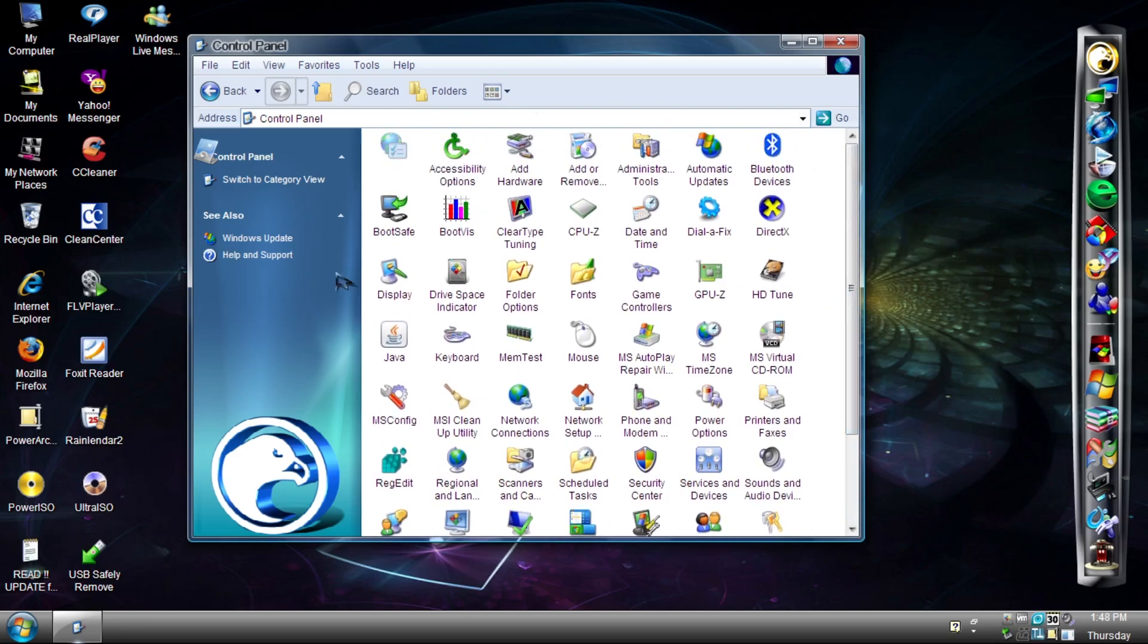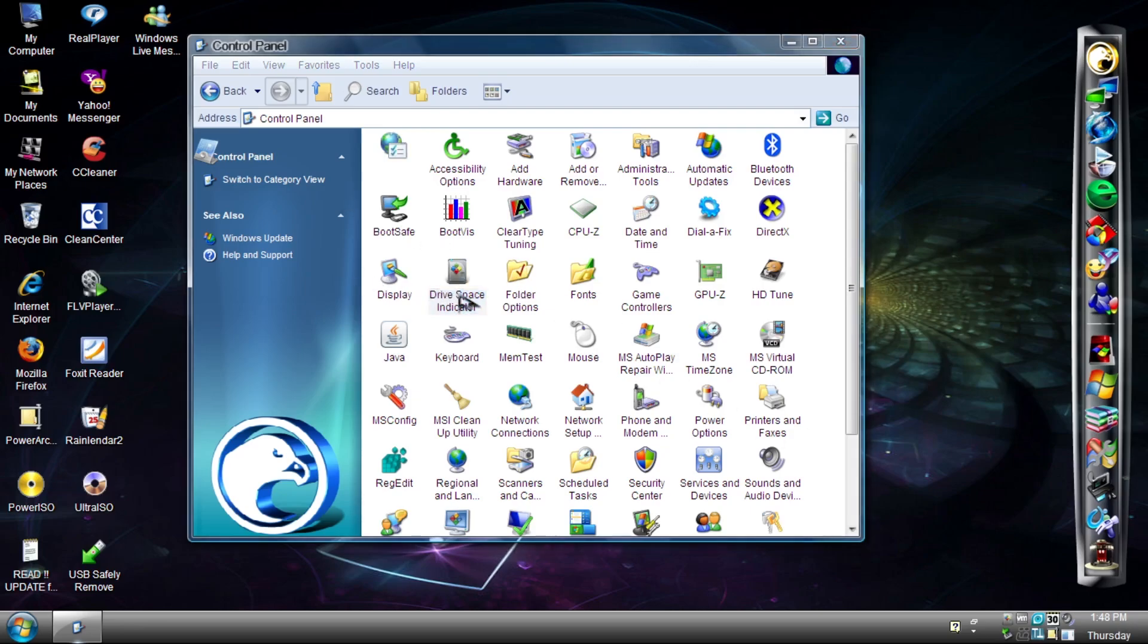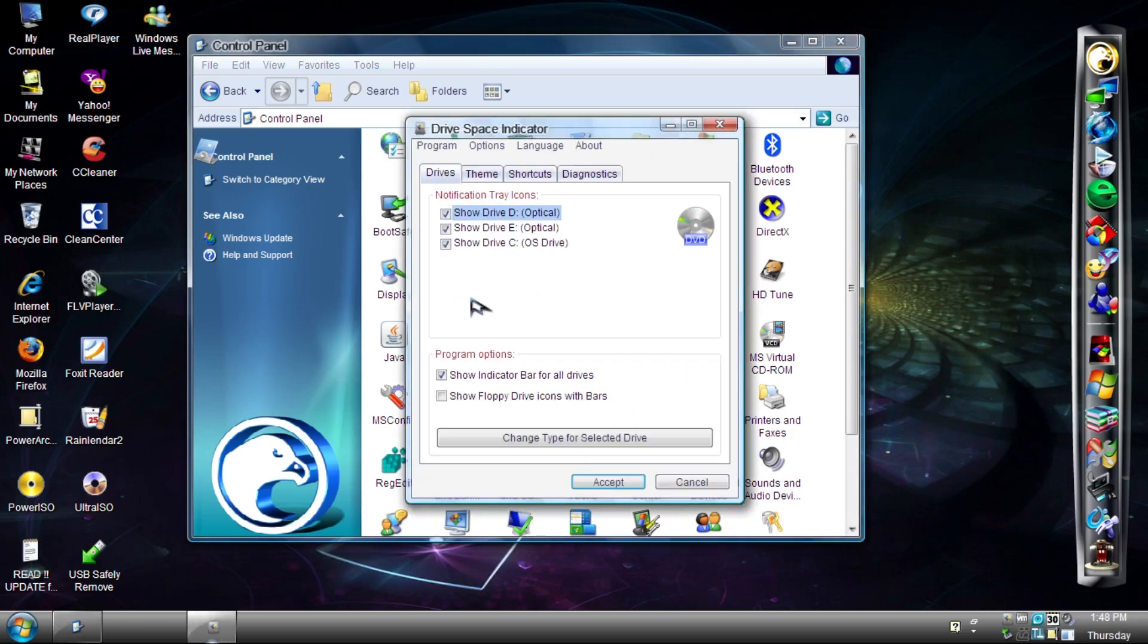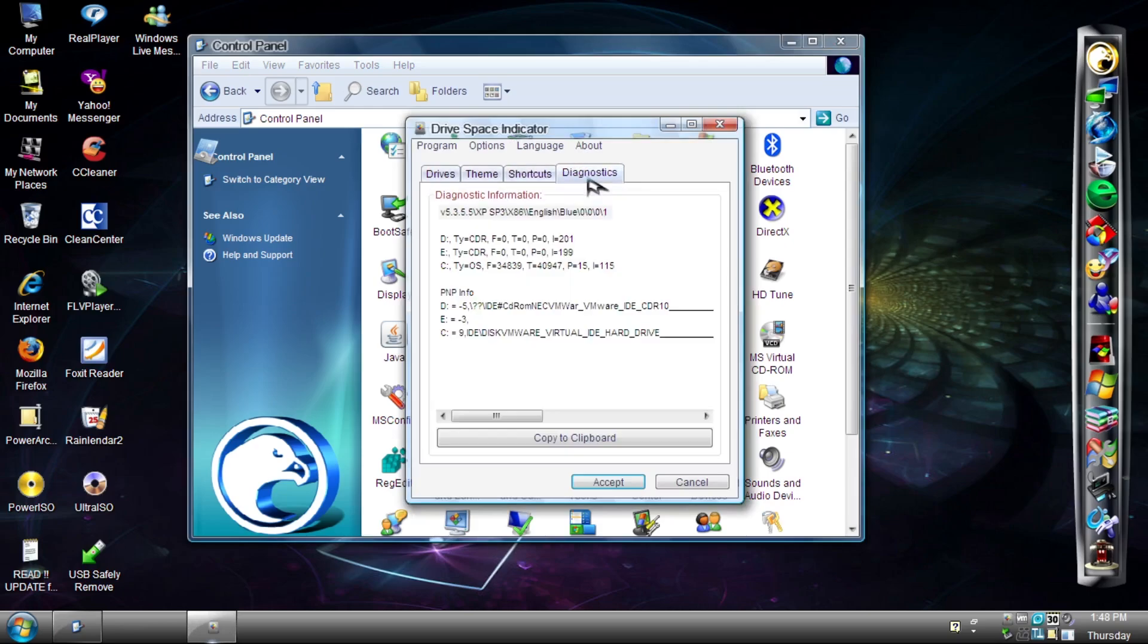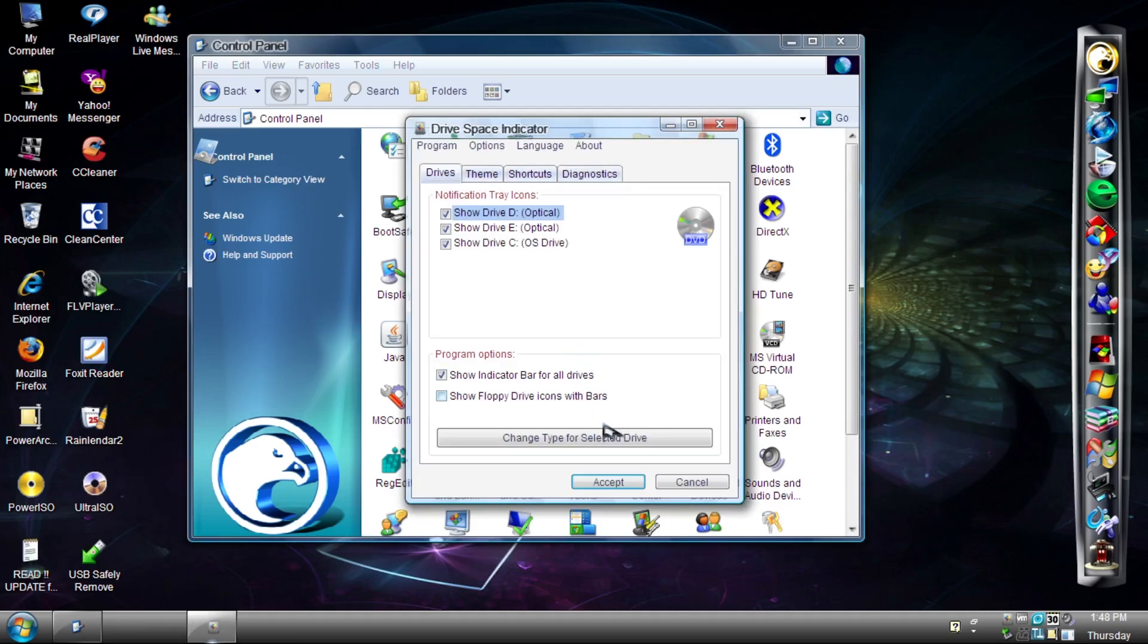Checking out some applets. This blank applet just does, well, nothing. I don't know why. There's Drive Space Indicator, which is self-explanatory.